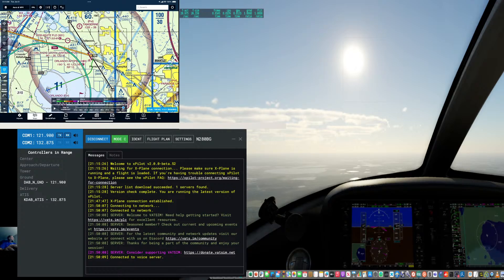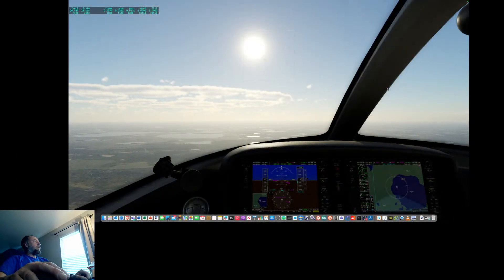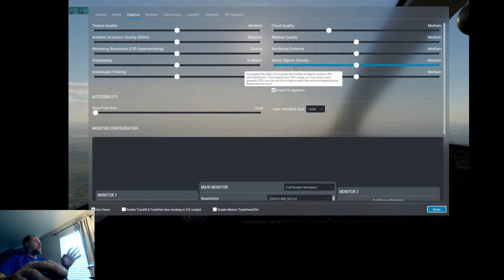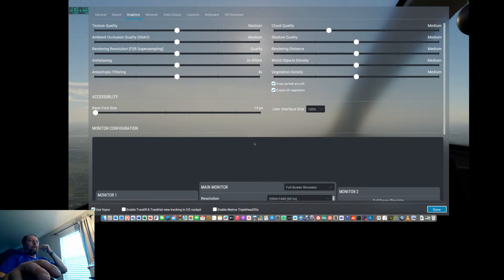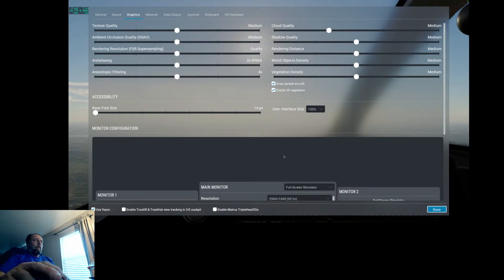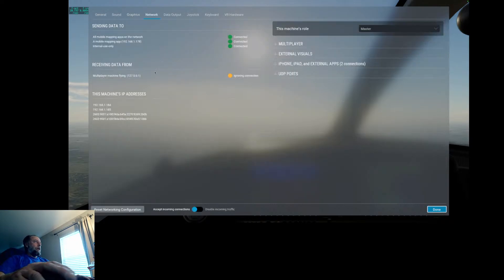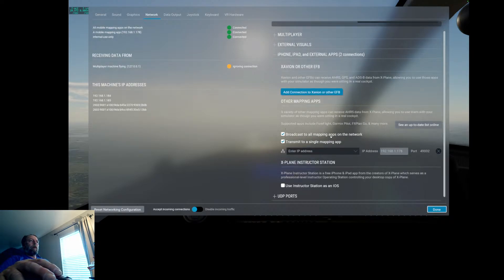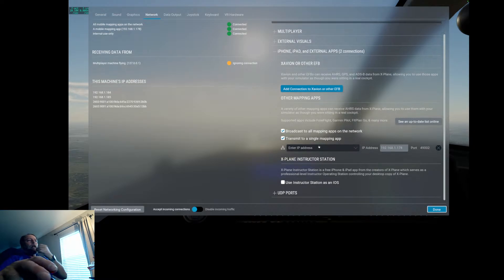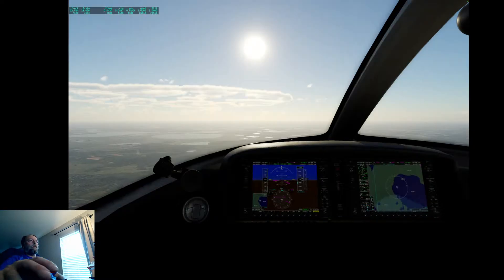What I want to do now is take a quick look at some of the settings here in X-Plane. I'll jump into Settings — this is going to pause me from X-Plane. When you pause or disconnect, you want to disconnect from the VATSIM network so you're not just a frozen plane. One of the neat things within X-Plane is connecting your ForeFlight to it. I'll jump into Network, then the iPhone/iPad area. You can broadcast to all mapping apps on the network or transmit to a single app using the IP of your iPad. I'll just leave broadcast on.